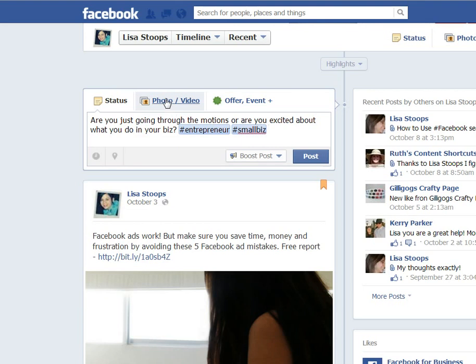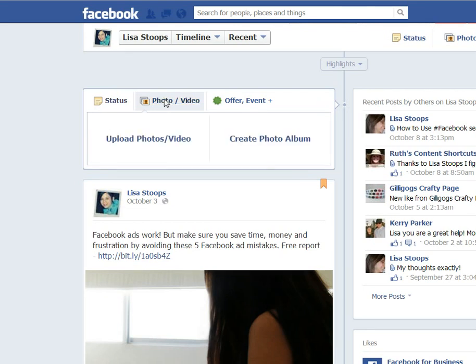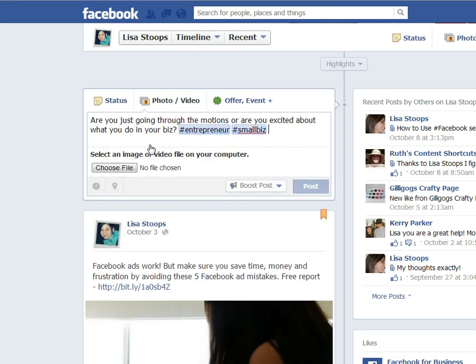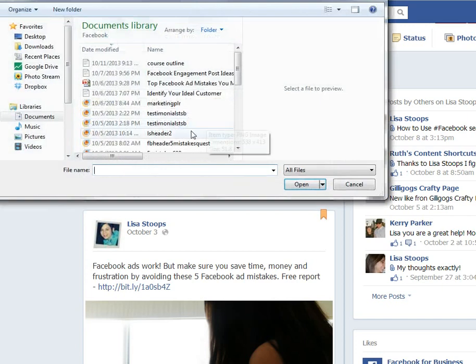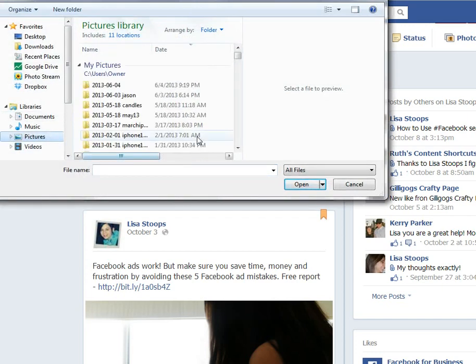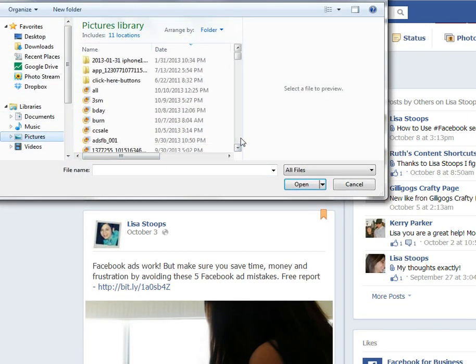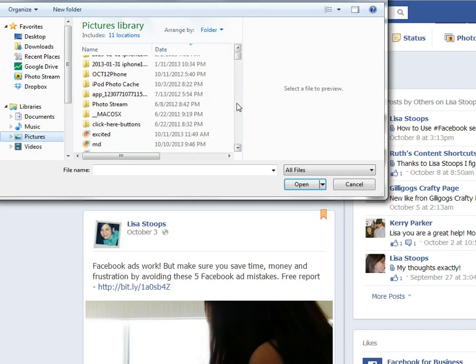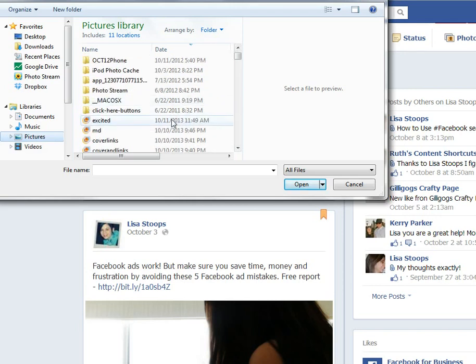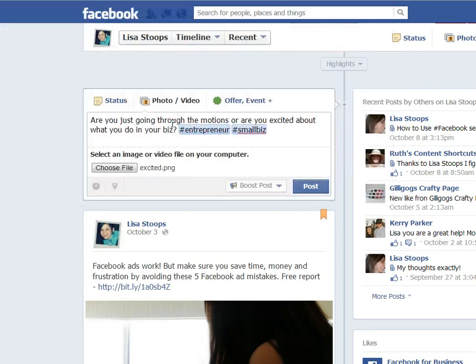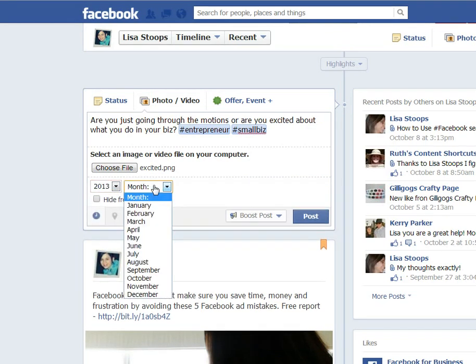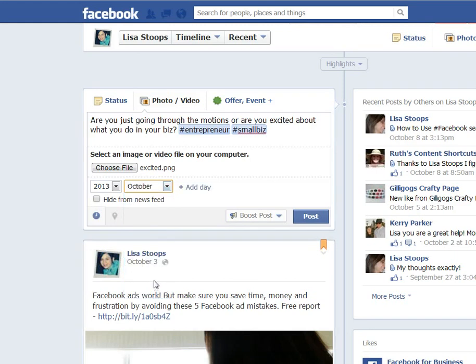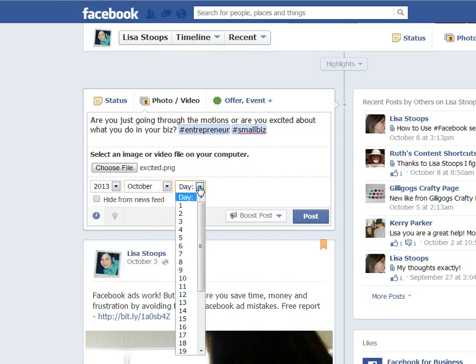I'm going to upload a photo and I'm going to go here. I've got all kinds of stuff in here. And then what I'm going to do, instead of hitting post, I'm going to add the year, add the month, and add the day and the time that I want it to go out.